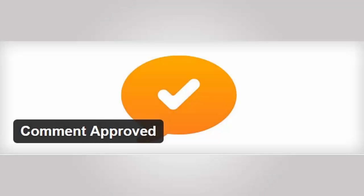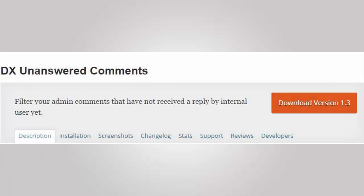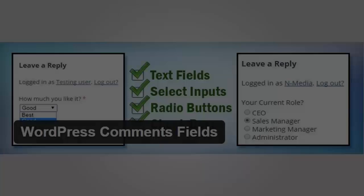Number twelve is Comment Approved, which allows the commenter to be notified when their comment was approved for your site. Number thirteen is DX Unanswered Comments, and this lets you easily filter to unanswered comments so you can quickly comment and reply to all of them.